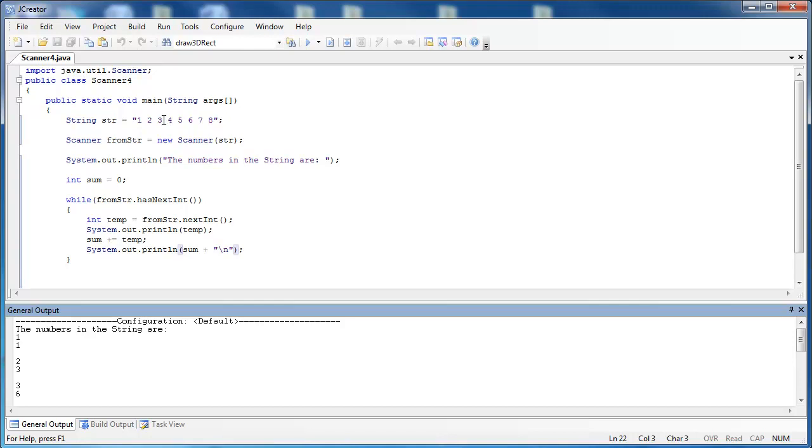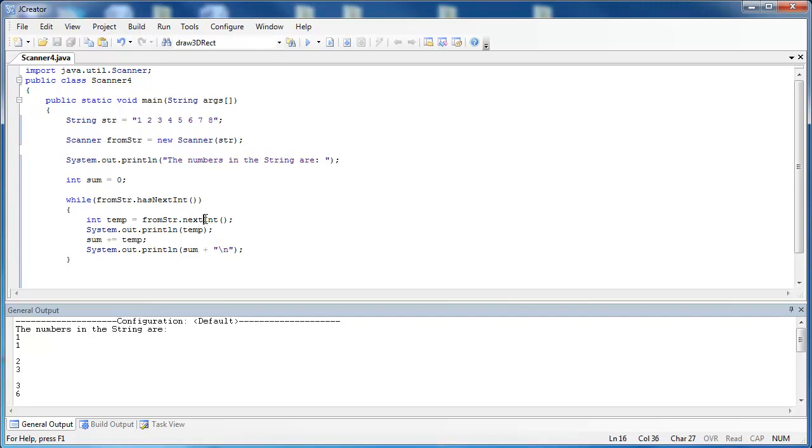You can also do the same with float, double, byte, short, long, any type of data type. And you could probably guess what the method would be called here. If we were looking for doubles, it would be nextDouble(). If we were looking for float, it would be nextFloat(). If we were looking for byte, it would be nextByte(), so on and so forth.